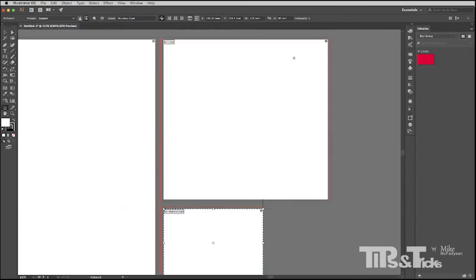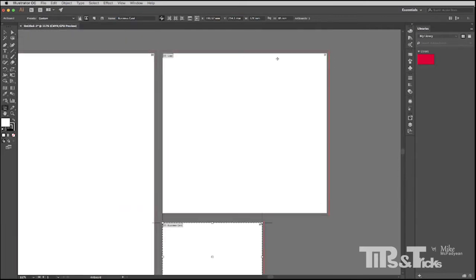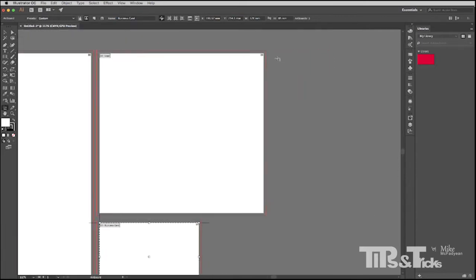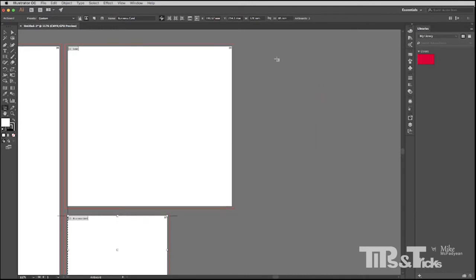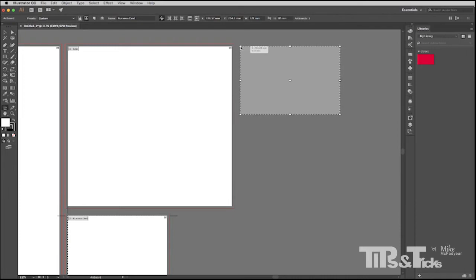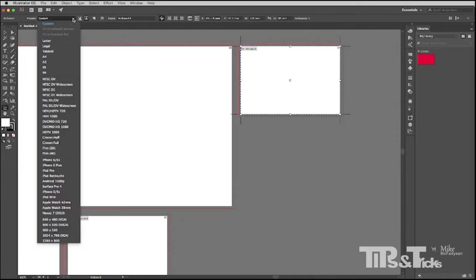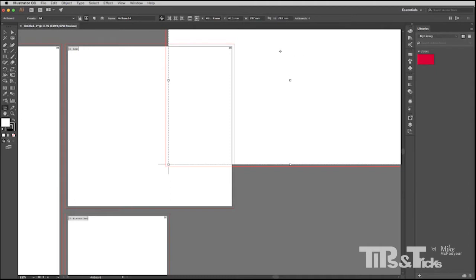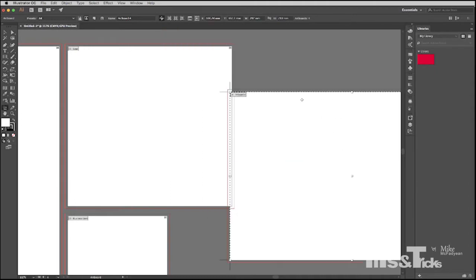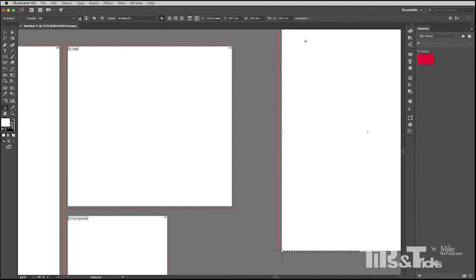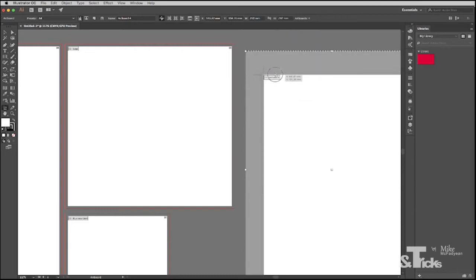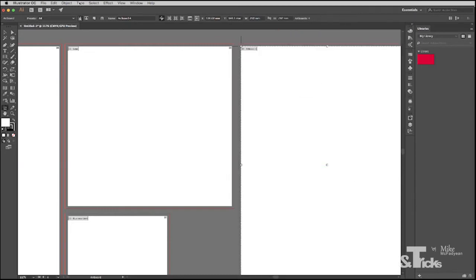Then I need to take that business card and I need to lay it out 8 up on an A4 sheet for my printer. So another artboard. And this time I'm just going to choose A4 and then just drag it into position. I want it not to be landscape. I want it to be portrait. So position that there and I'll just call this business card 8 up.